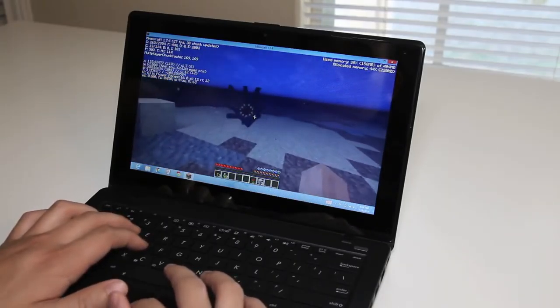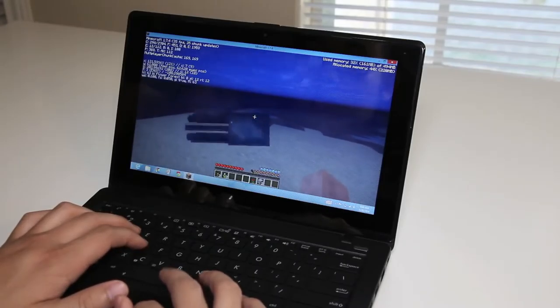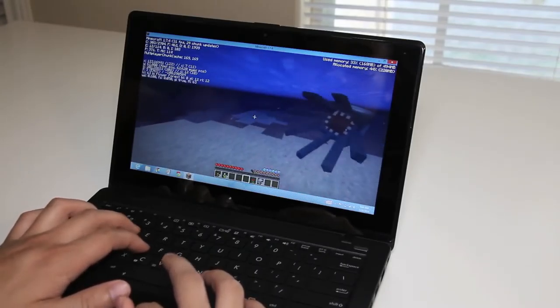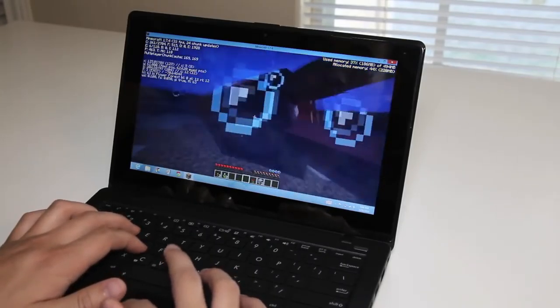Be sure to check out my full review on this all new ASUS X200CA laptop for details, benchmarks, and overall performance.